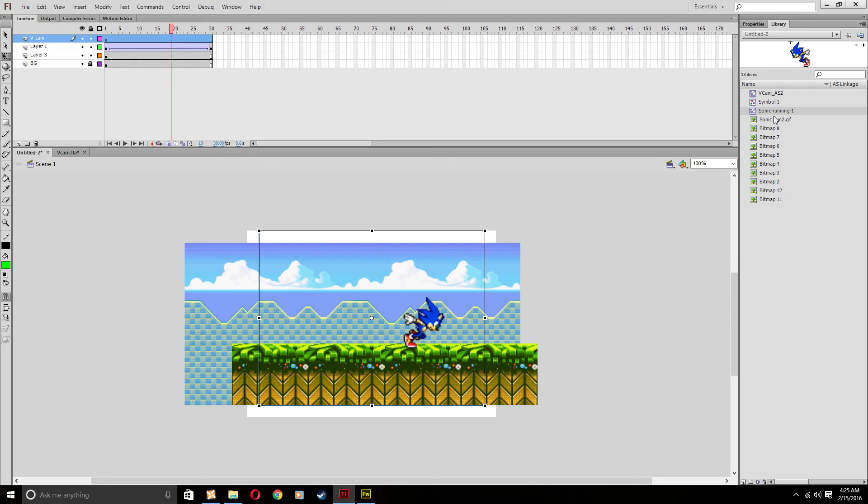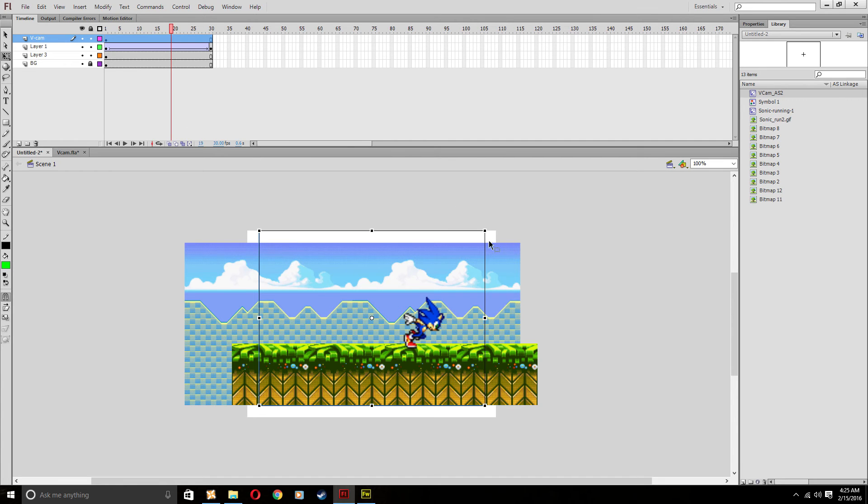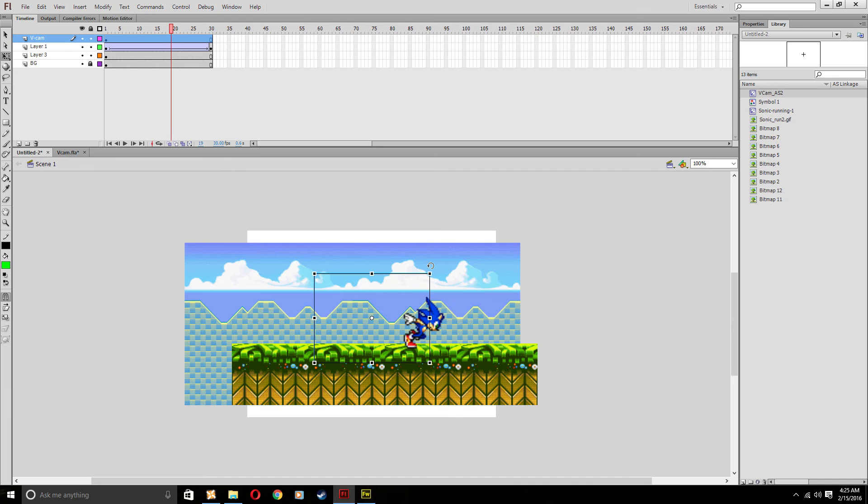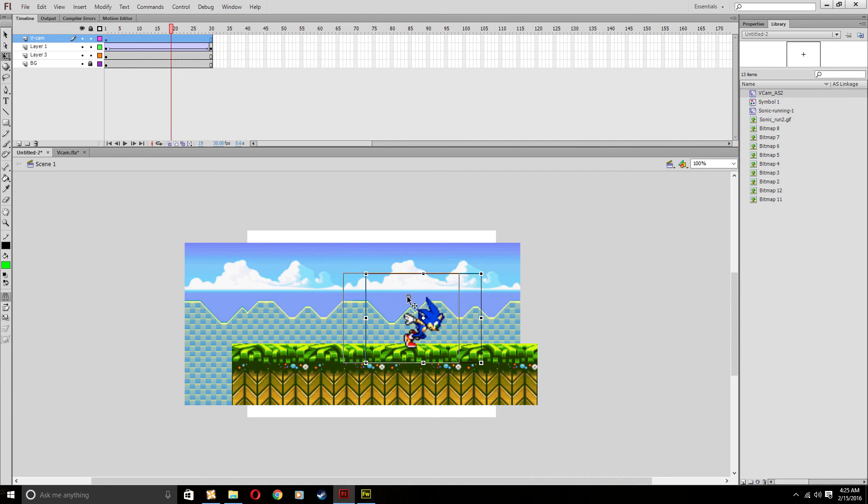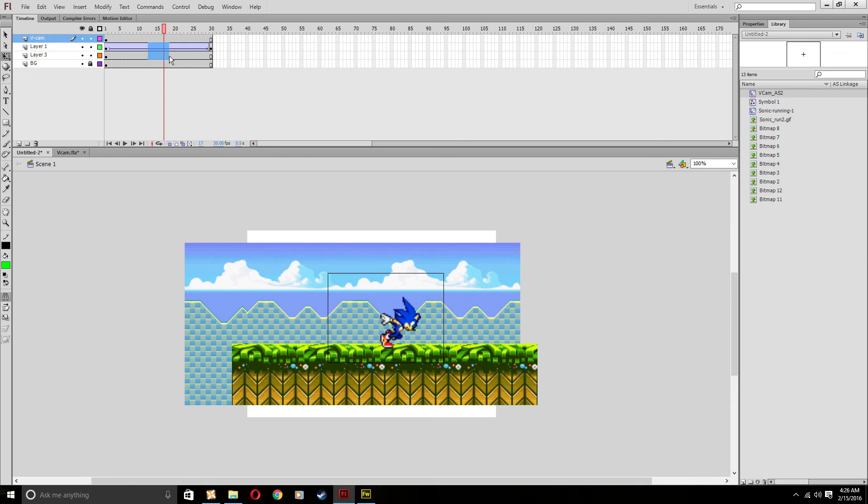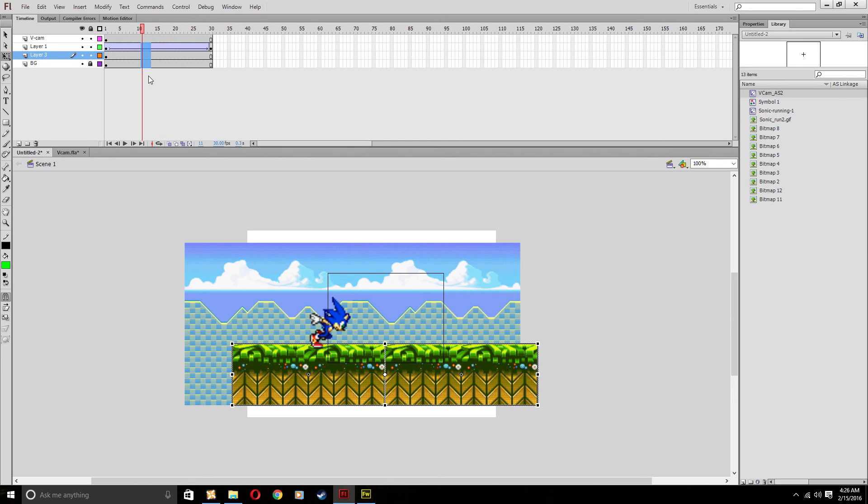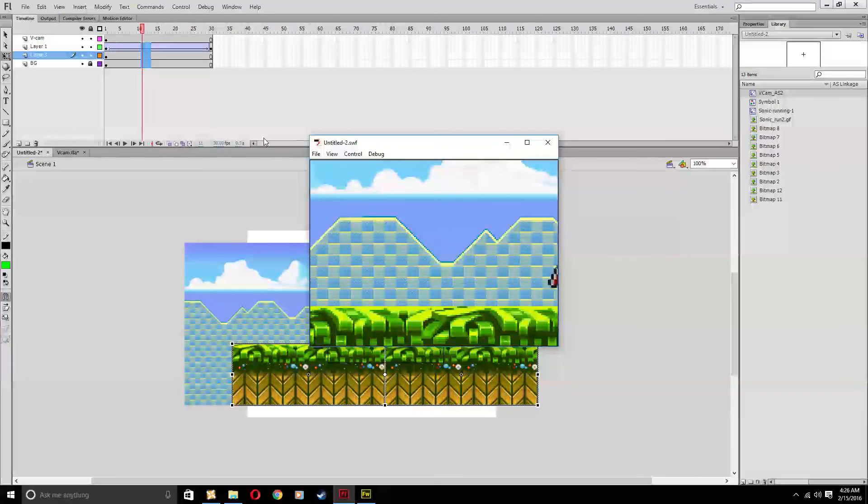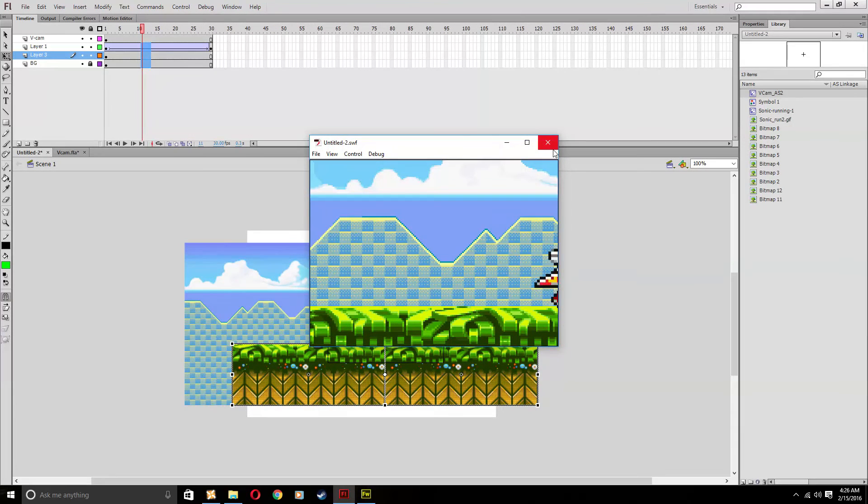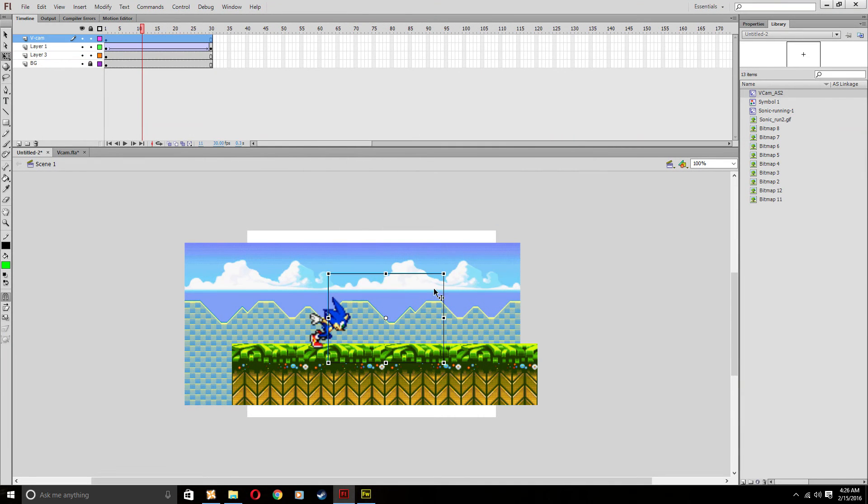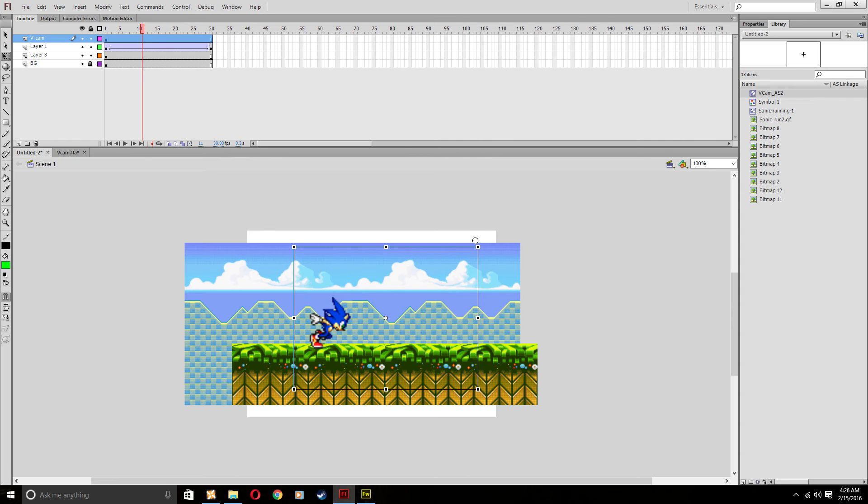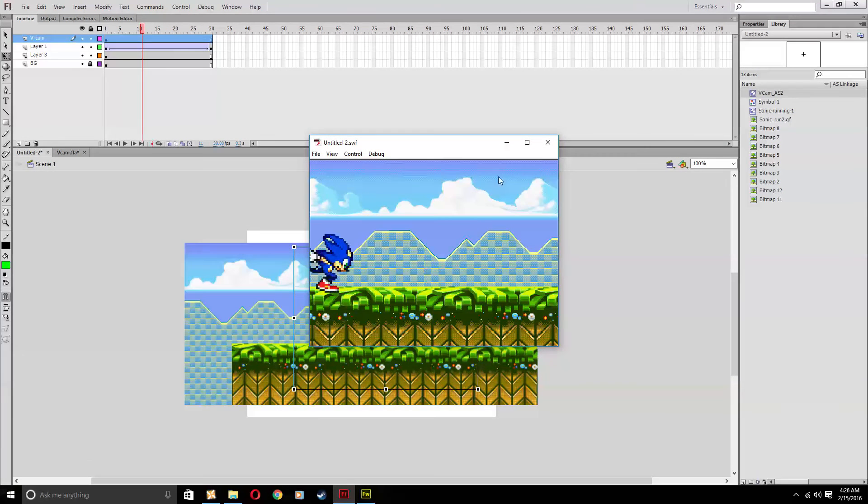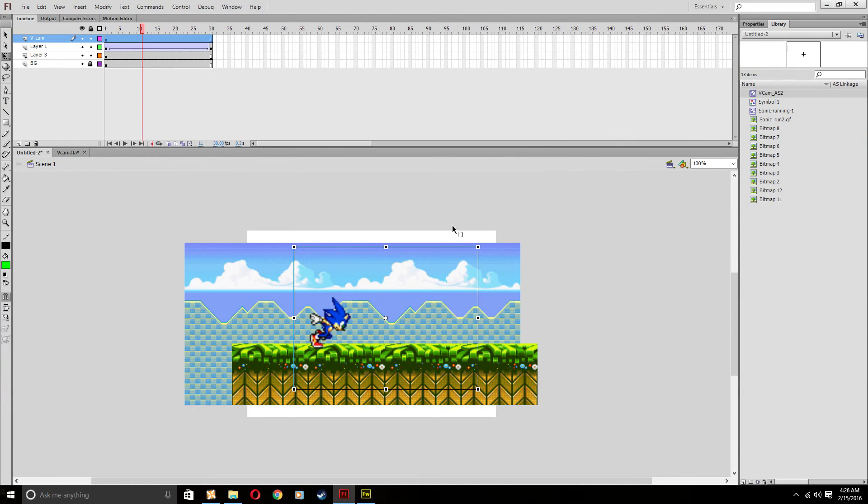But what this V cam essentially does is let you zoom in anything you want where that square is located. The square here, if I move it over to Sonic right here through the whole animation, you're only going to see what's in that square. So when I test it out, it looks like I zoomed in. If I zoom this out and then test the animation, it looks like I zoomed out. Exactly what it's supposed to do. It's a very handy tool.